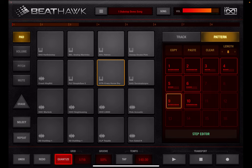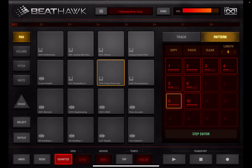Basically, what I want to talk about is what I find useful in BeatHawk in 2023 - how I'm using it, how I think it's useful, cool things about it that I've found, interesting things, weird little quirks, workarounds I've found, and different ways I can use it.